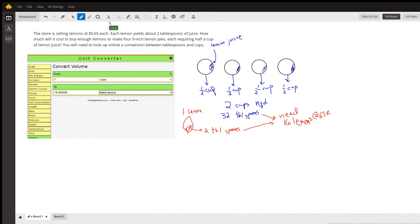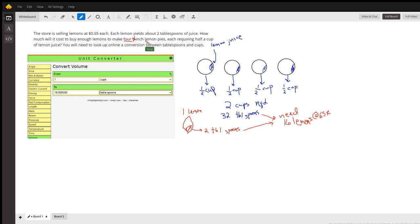Okay, we want to figure out how many lemons we need to make these four pies. Either way, this nine doesn't have anything to do with the problem other than to give you the size of the lemon pies.